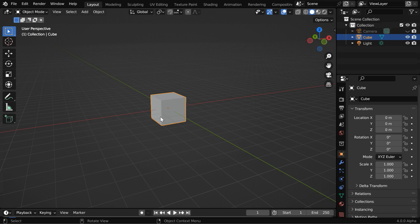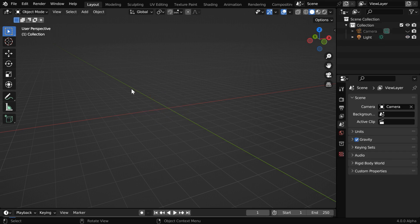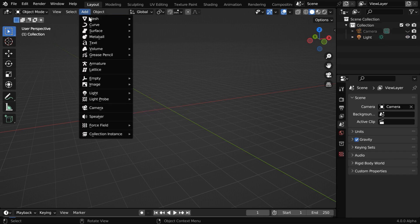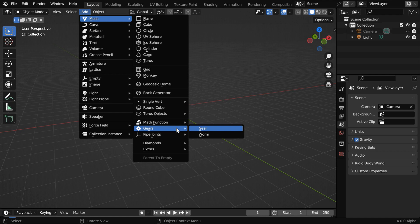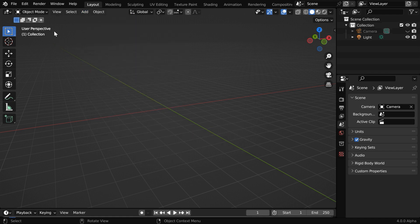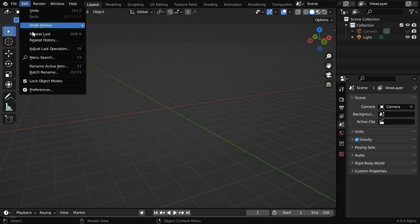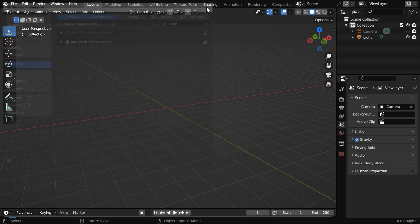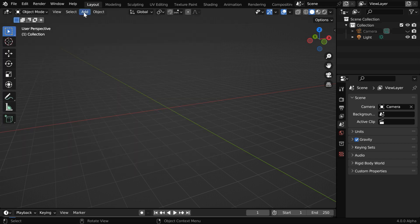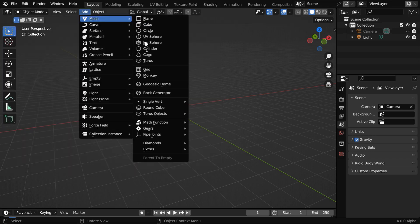Let's first delete this default cube, and we can add our first gear from the add menu using this gear option. But if you can't see this gear option here, you need to open the add-on settings from Edit Preferences, then search for this extra objects add-on and enable it using this checkbox. It comes by default with Blender; you don't need to download anything.